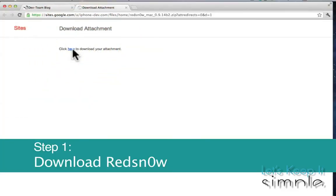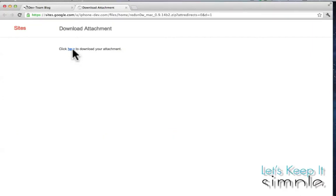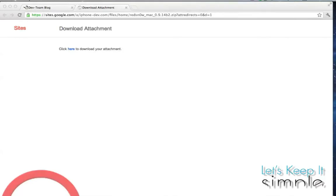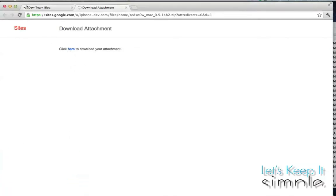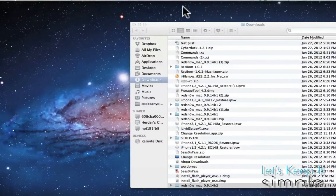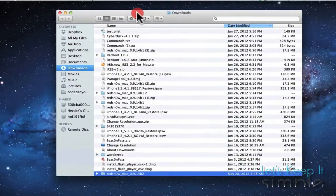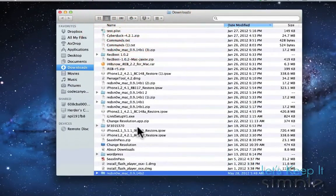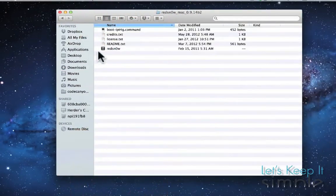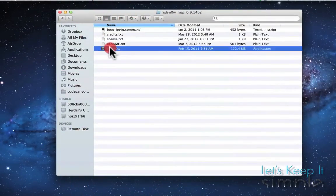So what you're going to want to do is download the latest version of Red Snow. There will be a link provided in the description below. And once that's done downloading, what you're going to want to do is open up the program and unzip it. So we'll launch Red Snow.